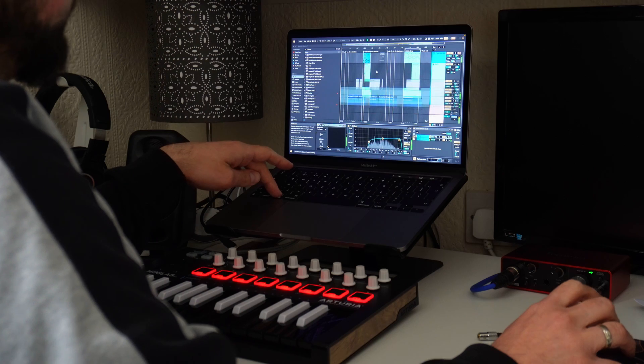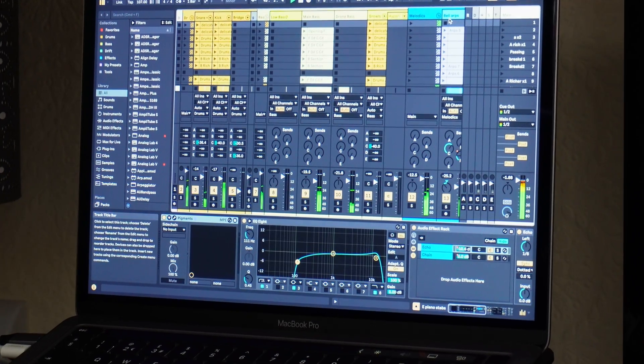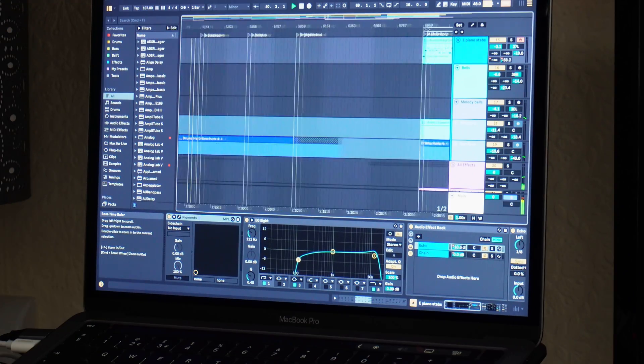What is Ableton Live 12? Ableton Live is basically a DAW — a digital audio workstation. This is software that you can make music in, whether you're recording live instruments, making beats, or simply arranging tracks together, mixing, mastering — you can do everything in this DAW. Ableton is one of the most popular ones on the market and actually the professional choice for many musicians and music makers.